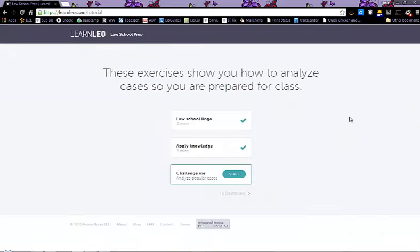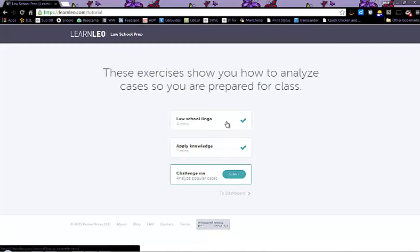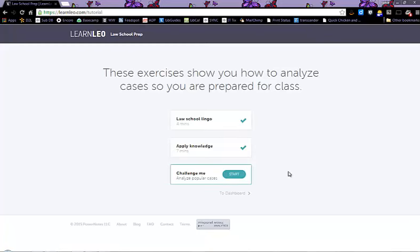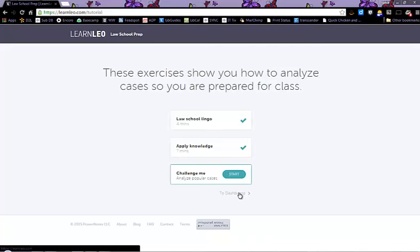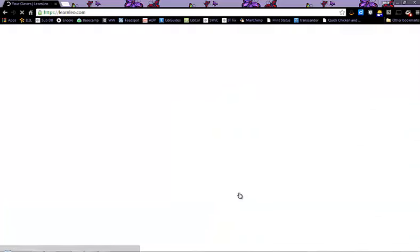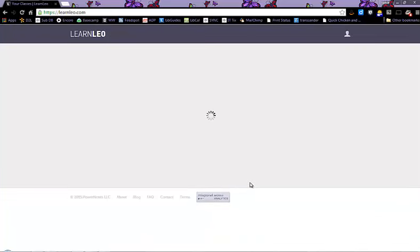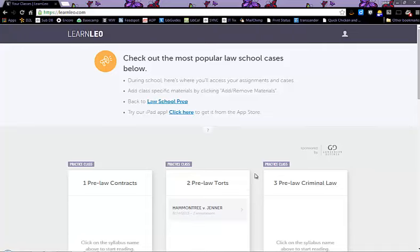Once you have an account, log in and enter your email address and your password. Click login and you will be taken to this page.